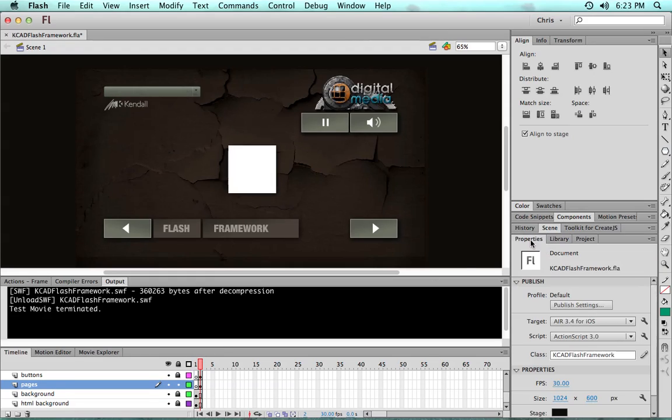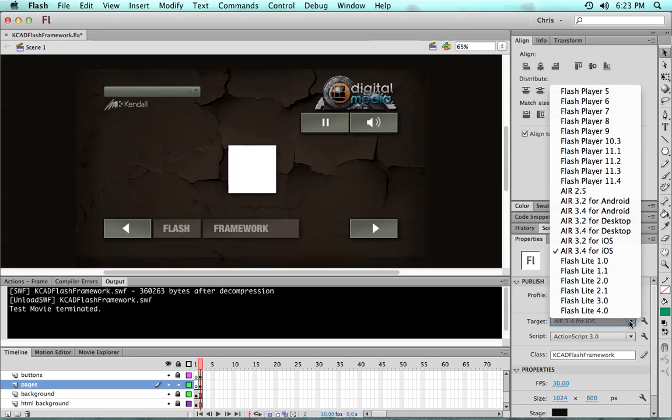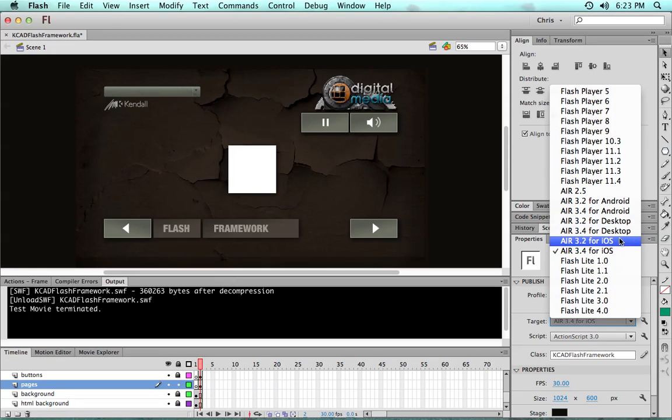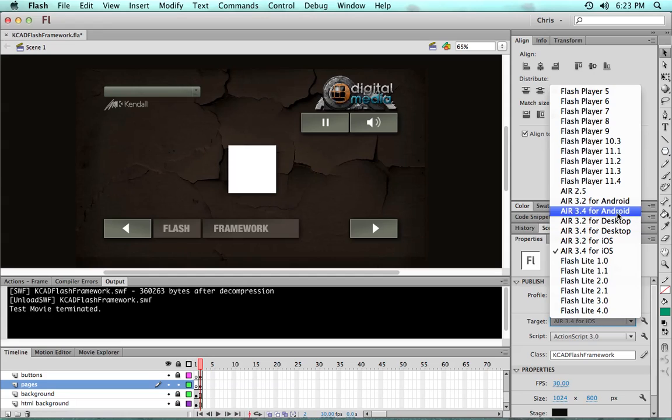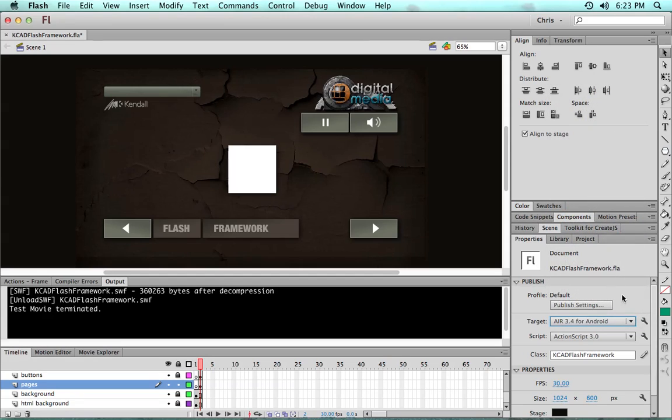Then you'll want to go to the properties panel and you can choose either Air 3.4 for Android or Air 3.4 for iOS.